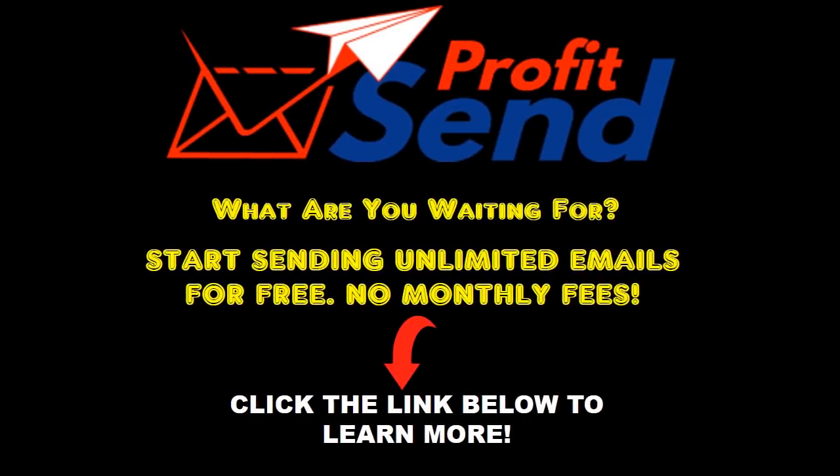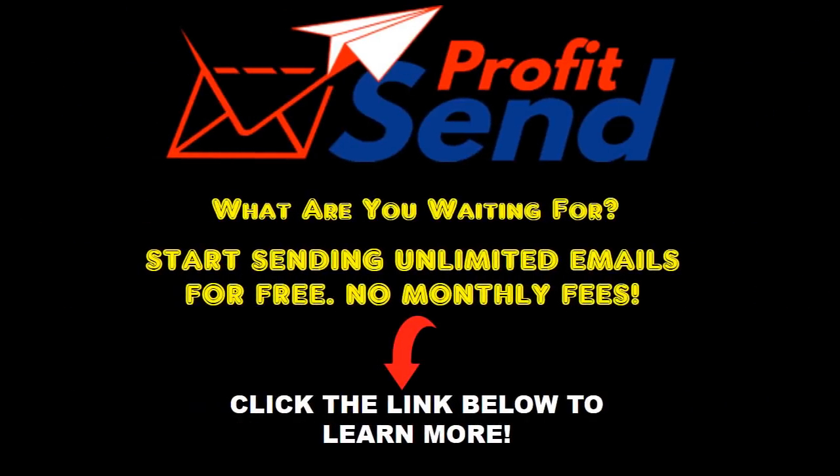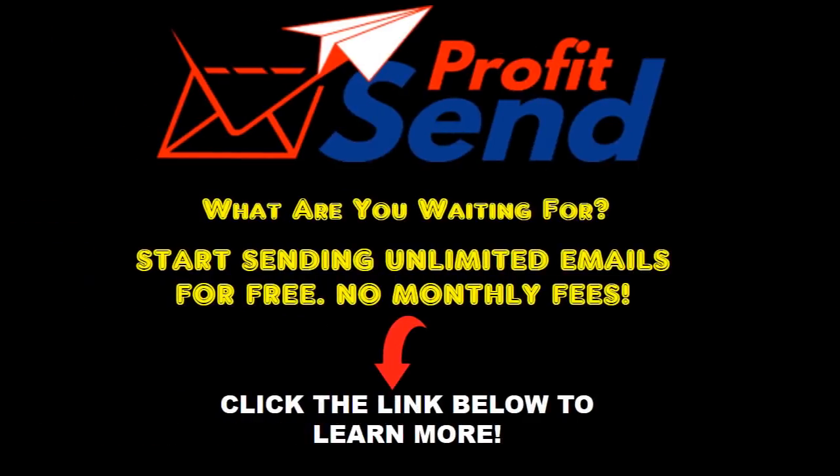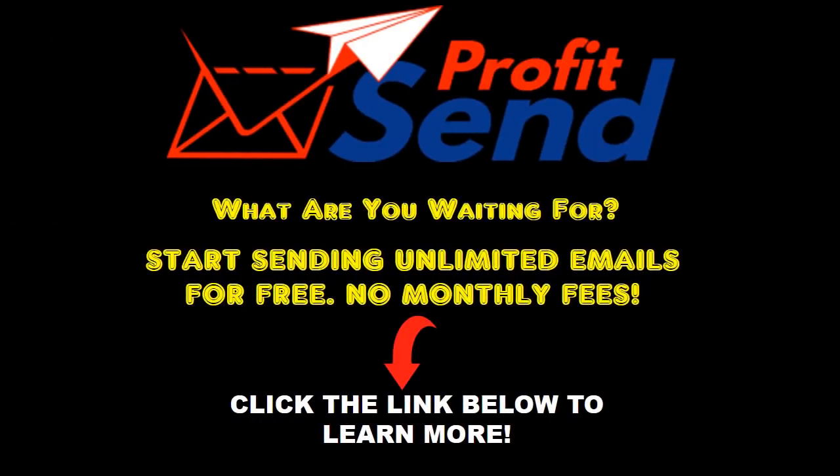So, what are you waiting for? Click the link to learn more. Grab your copy of ProfitSend for a ridiculously low one time fee. Act now. And never pay for an autoresponder again.